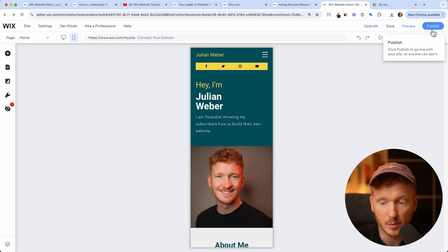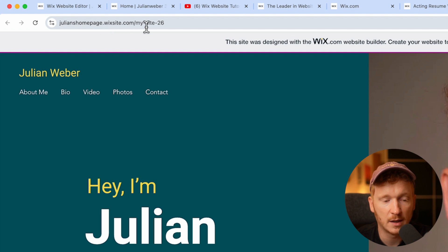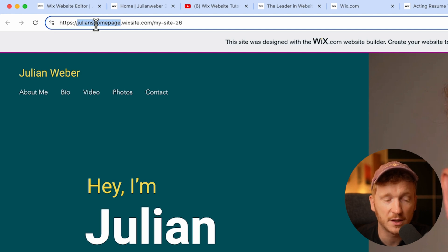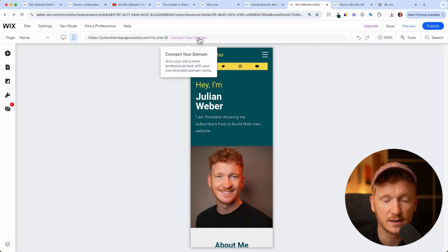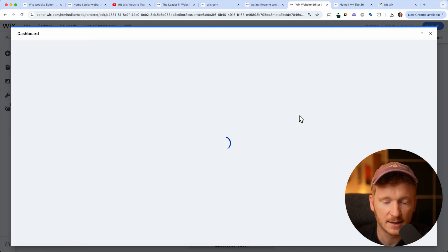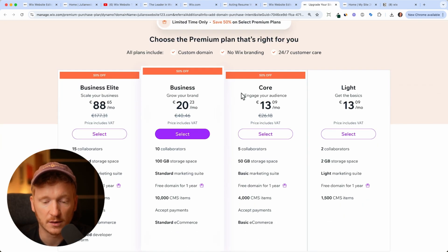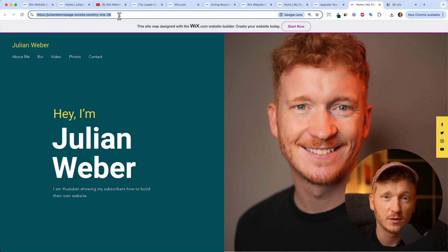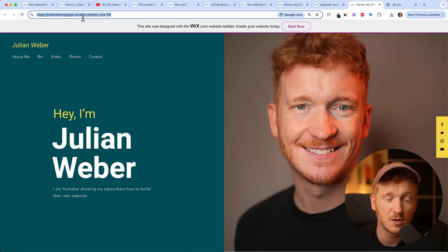Then go ahead and publish your site by clicking Publish. Wix will give you a dummy domain - you can click View Site, and the domain is julianshomepage.wixsite.com followed by a suffix. You can change this part in the settings. If you don't want the wixsite.com part, you can connect your own domain. Go back to the editor, click Connect Your Own Domain, and search for a domain. If the domain is free, you can click Edit, but Wix will ask you to upgrade. Then the website is no longer free - you can have a Light plan if you just need a website, or a Core plan if you want to accept payments for bookings or online stores.